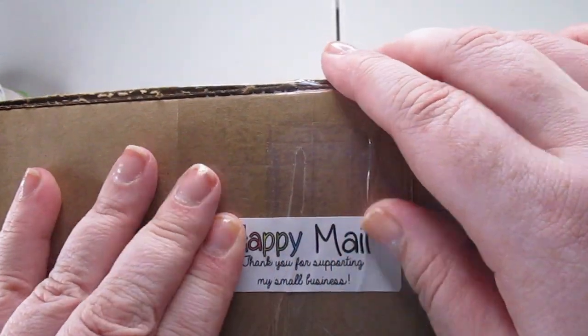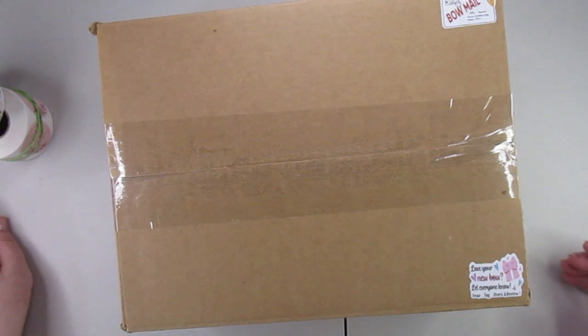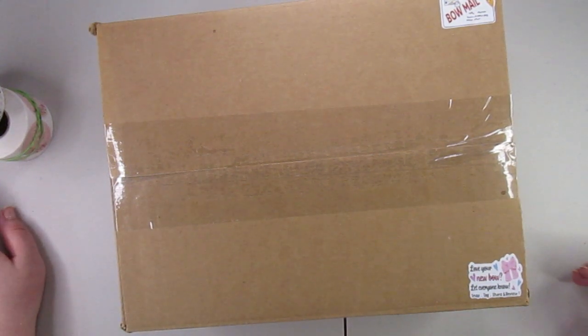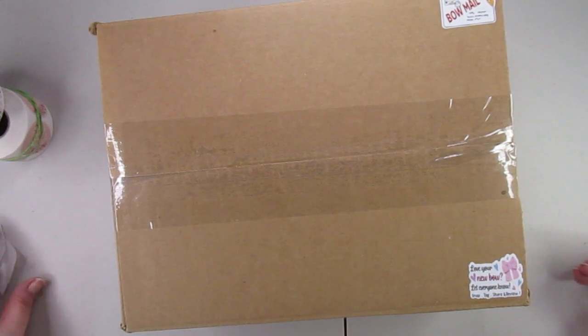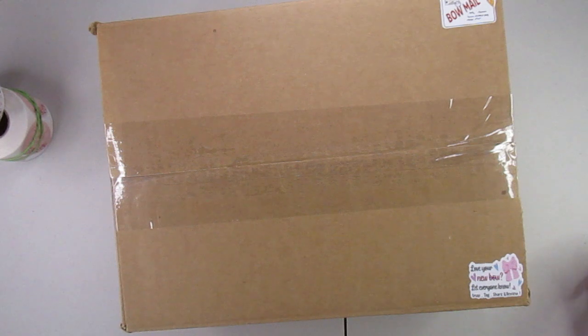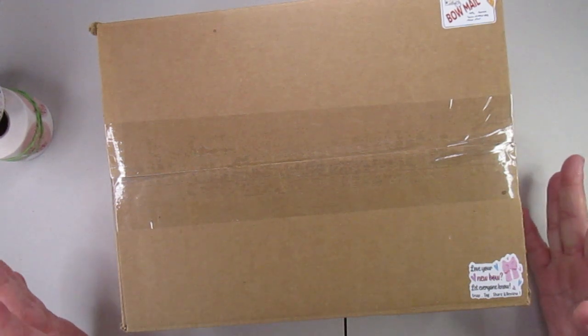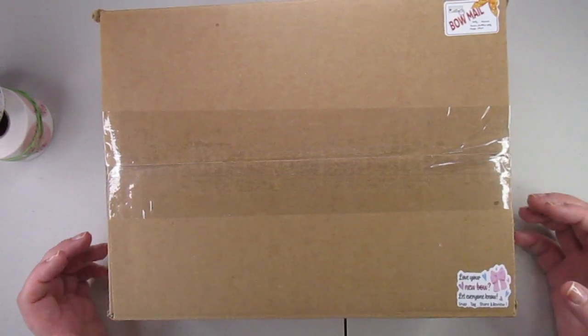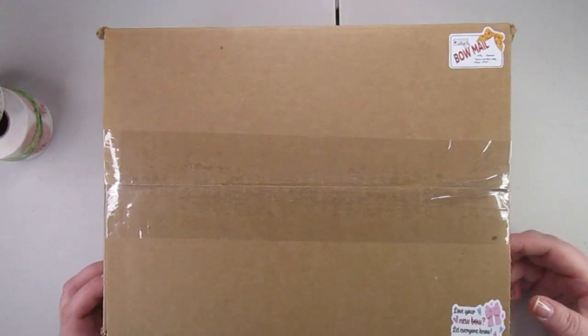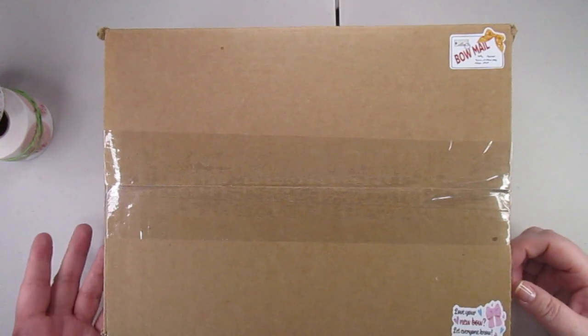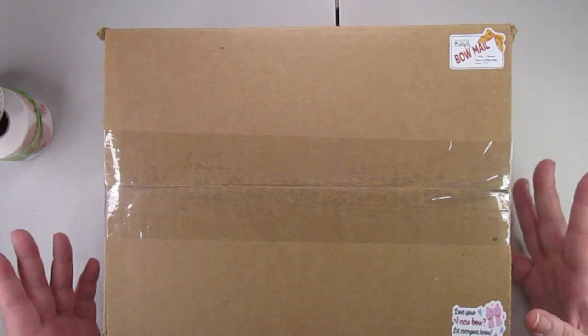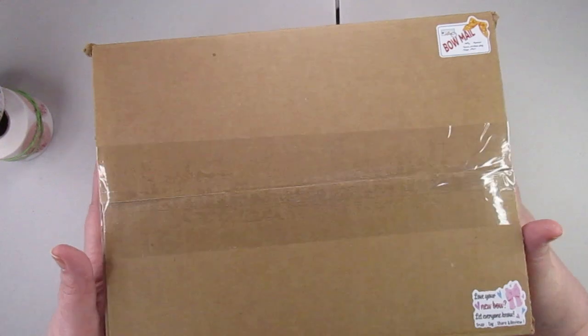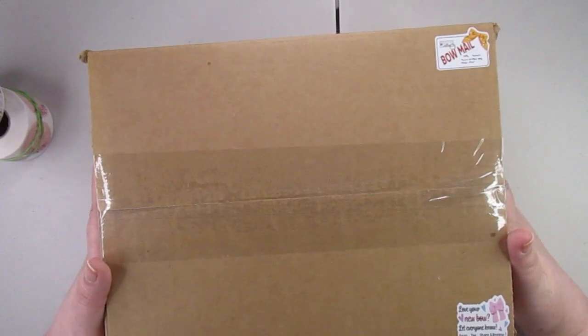I will leave any pertinent links that I need to down below. And again, this is a 12x9x6 box. It's bigger than my standard 6x6x6 boxes just because, sorry, it's 12x9x4.